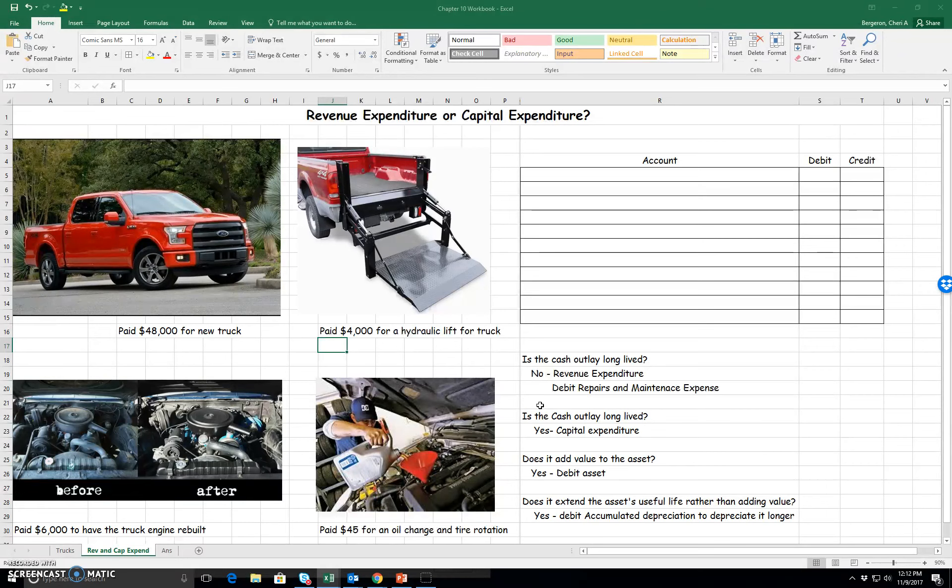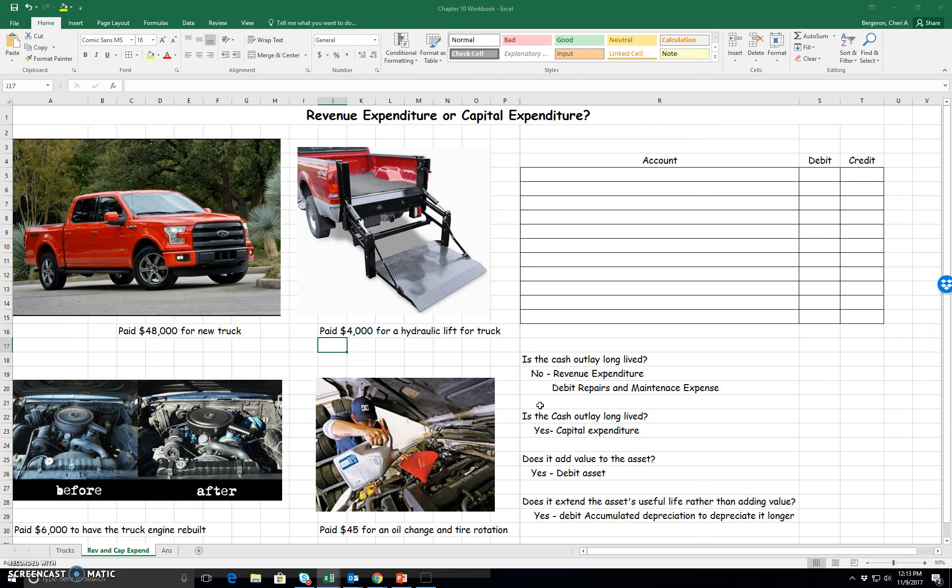If it's a revenue expenditure, that simply means that we paid towards our fixed asset for something that is not long-lived. It's just going to benefit us for the current period, and it's just going to be there because this truck in this example is here to help us earn revenue. We just need to keep it maintained and repaired so that we can keep doing what we do, which is earn revenue. That's how we're going to remember that's a revenue expenditure.